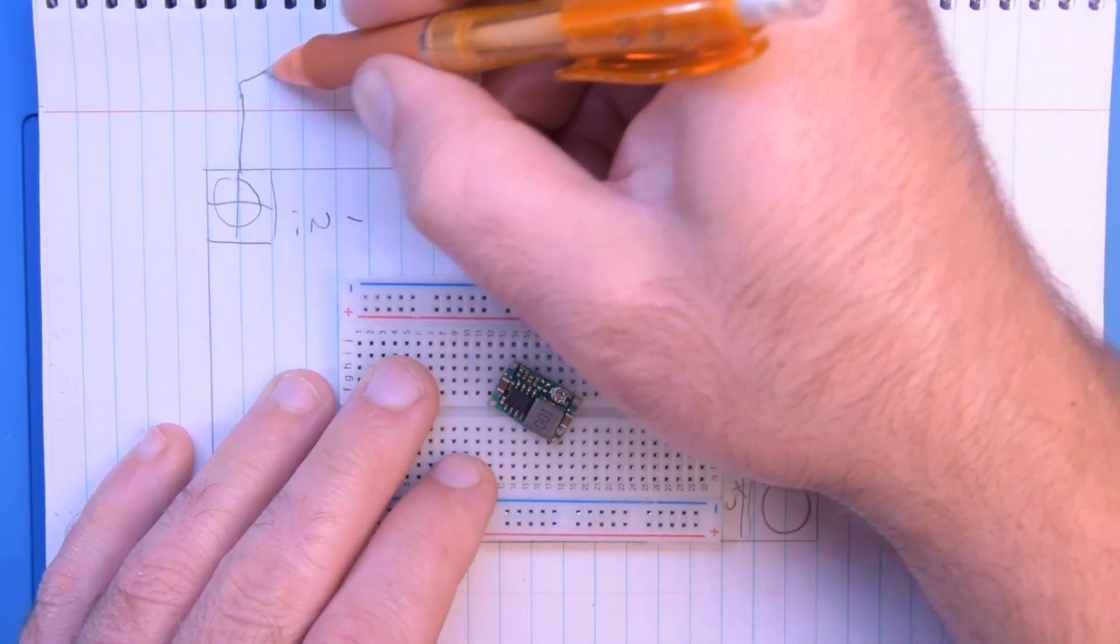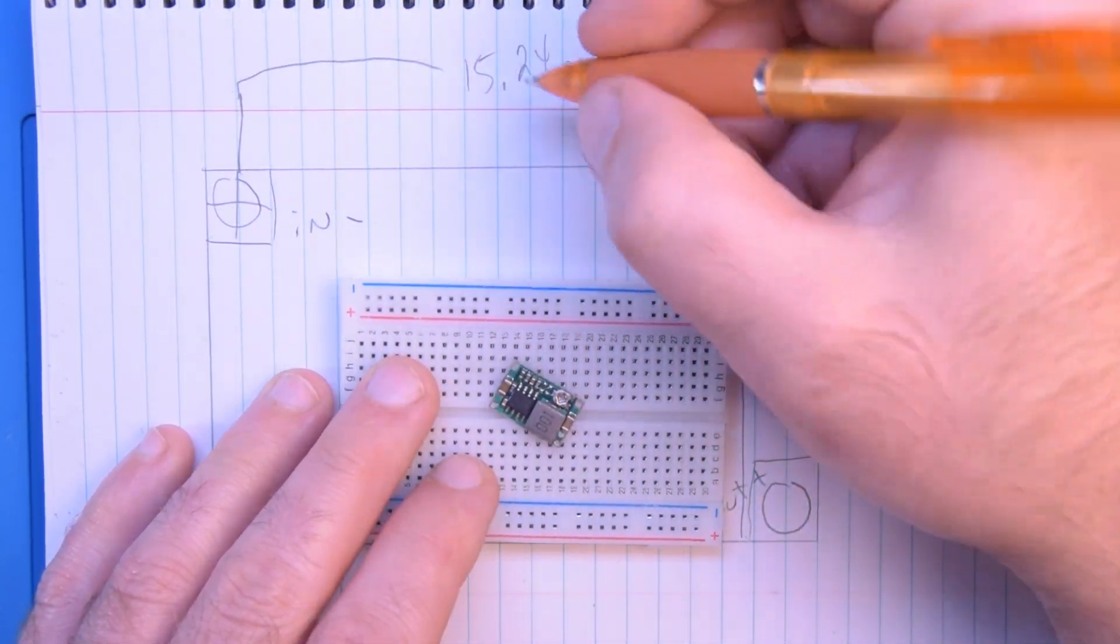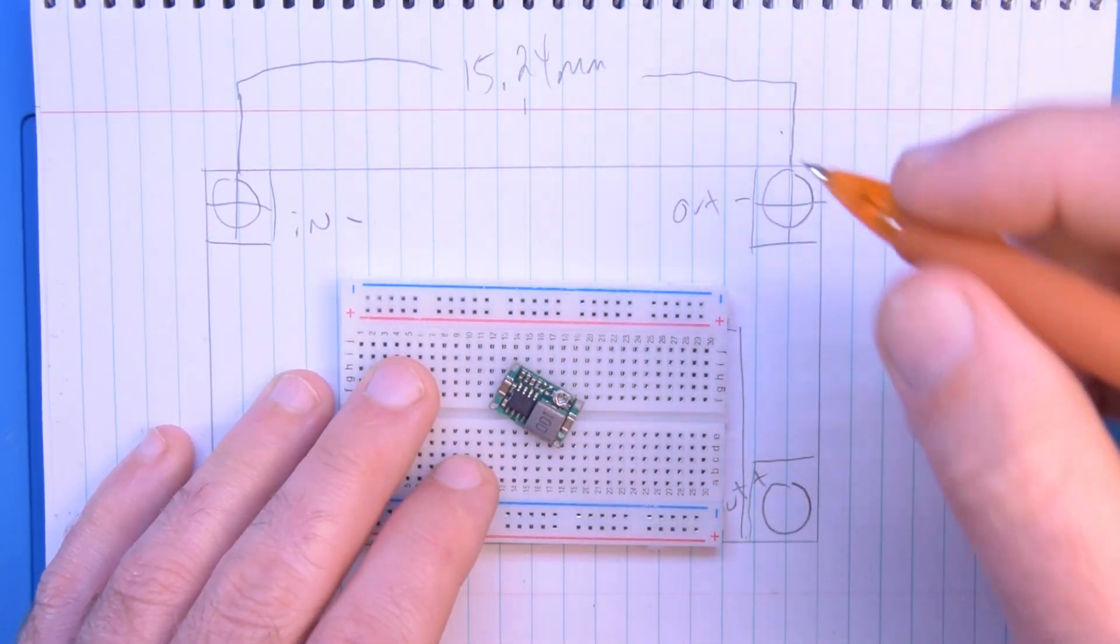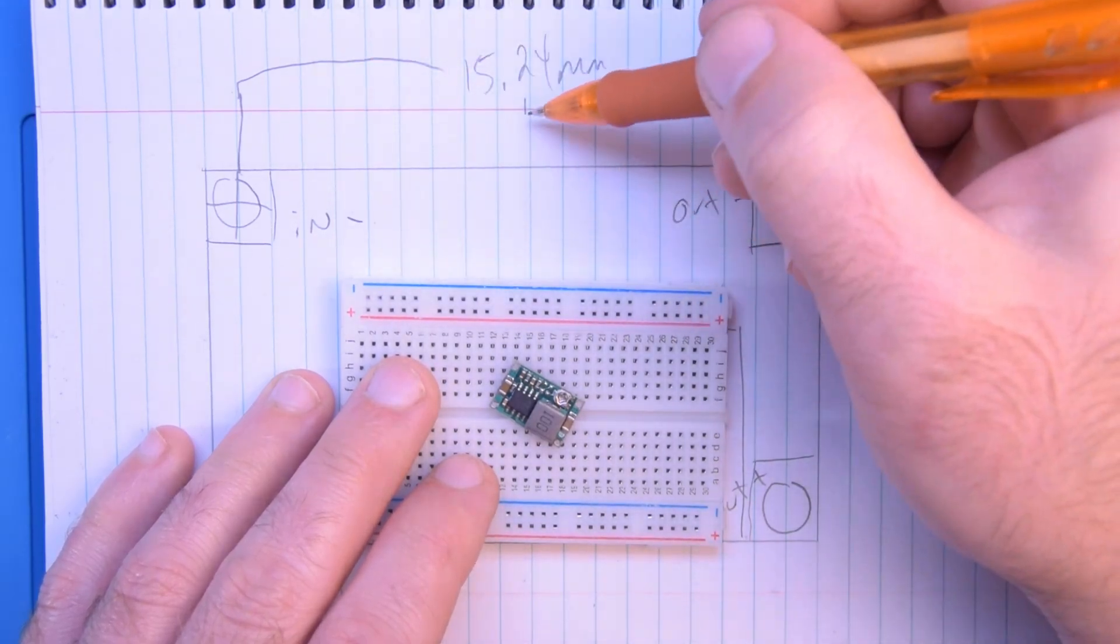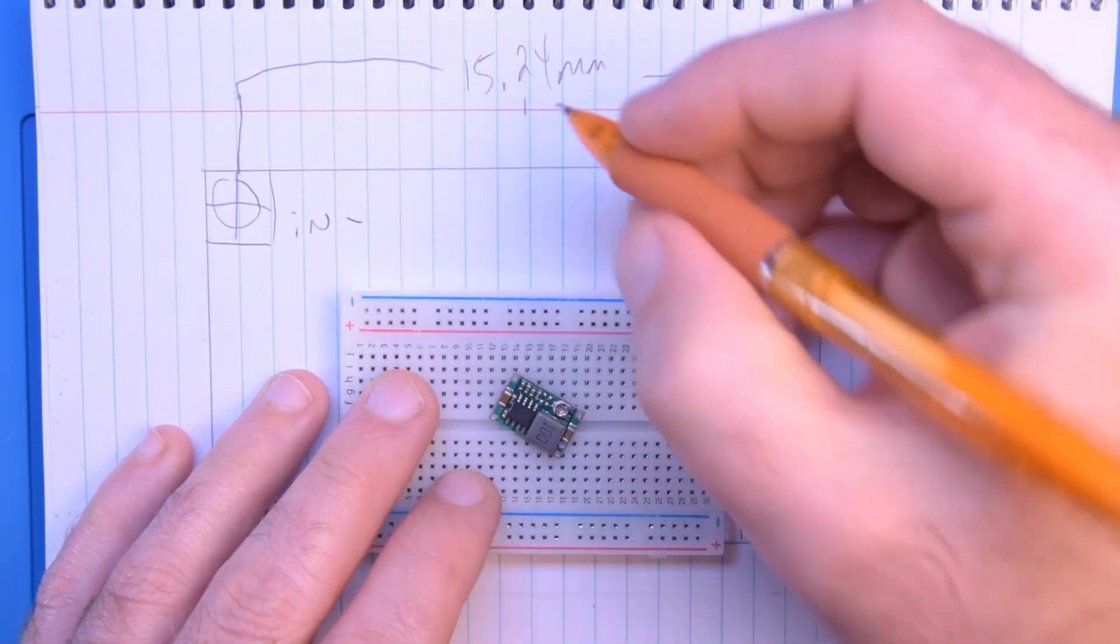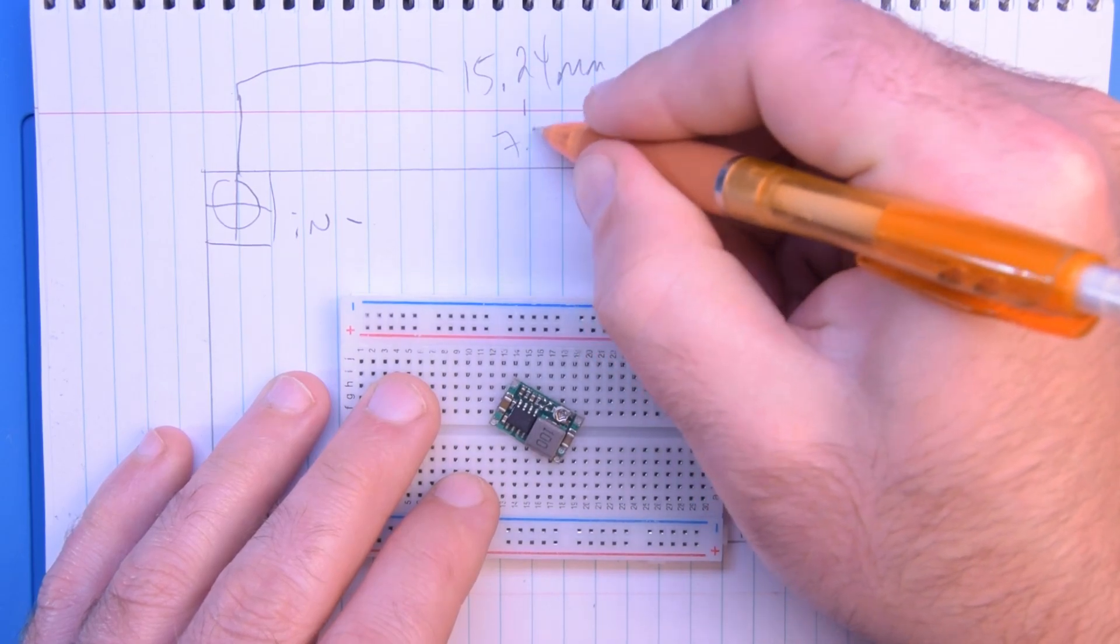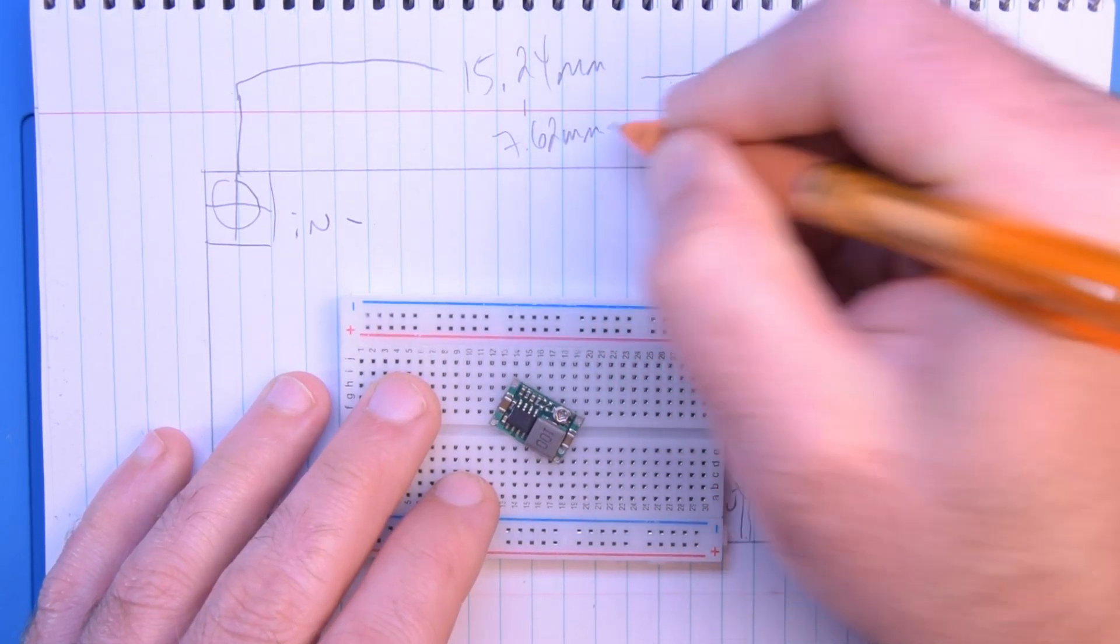And I also like to write down the halfway point between the two because the halfway point we will use to make our footprint later on. That's 7.62 millimeters.